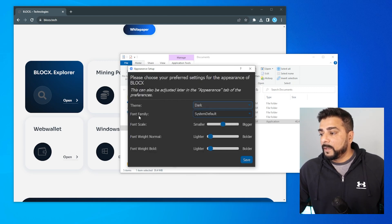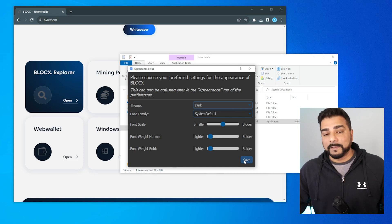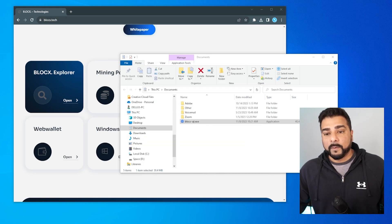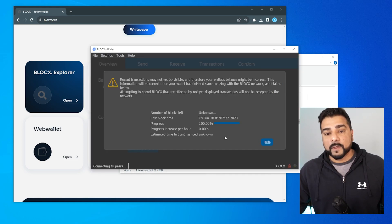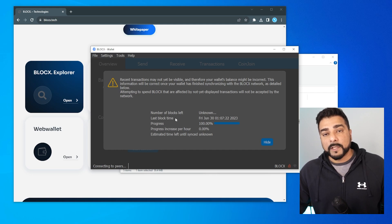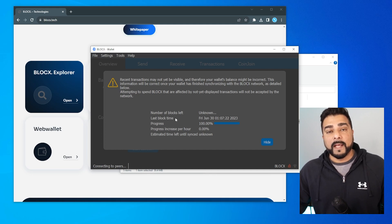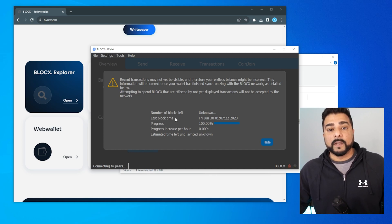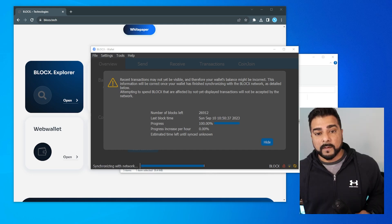The first thing I got was a firewall message — I just have to click on allow access. Now I have an appearance window where we can select a dark or light theme. I like dark theme, so I'm leaving it as that. The font and everything else I'm going to leave as default. Click on OK. This is the core wallet and you can see it's going to be syncing with the blockchain and downloading a copy of it.